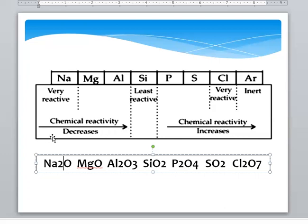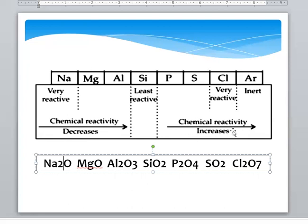Chemical reactivity decreases when we move from left to right across the period. Chemical reactivity increases when we move from right to left. Metallic character decreases as we move from left to right, while non-metallic character increases when we move from left to right across the period.